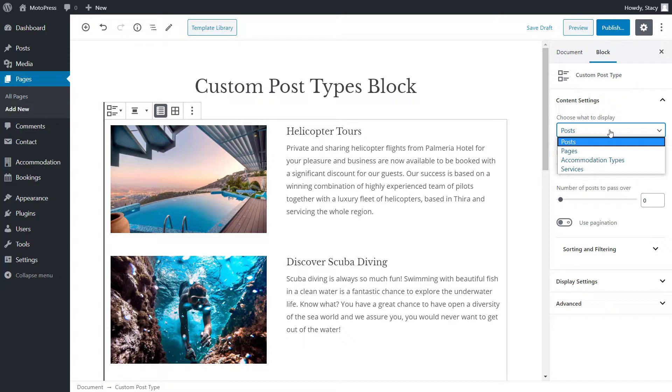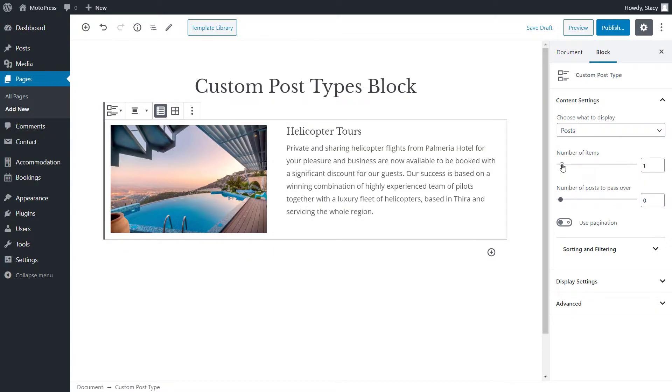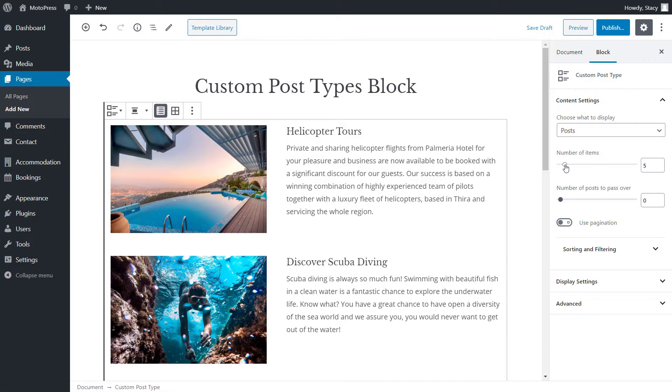added by the Motopress Hotel Booking plugin. Below are the sliders that define how many posts are displayed and how many are skipped.